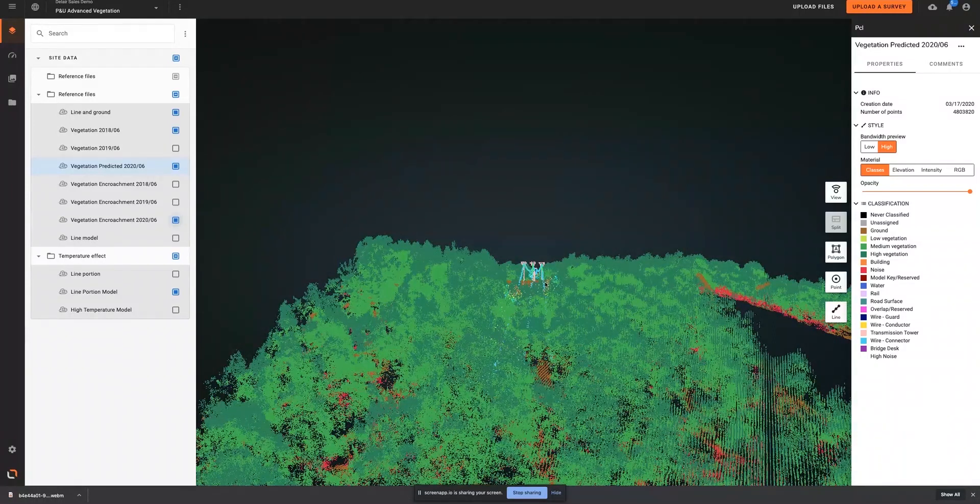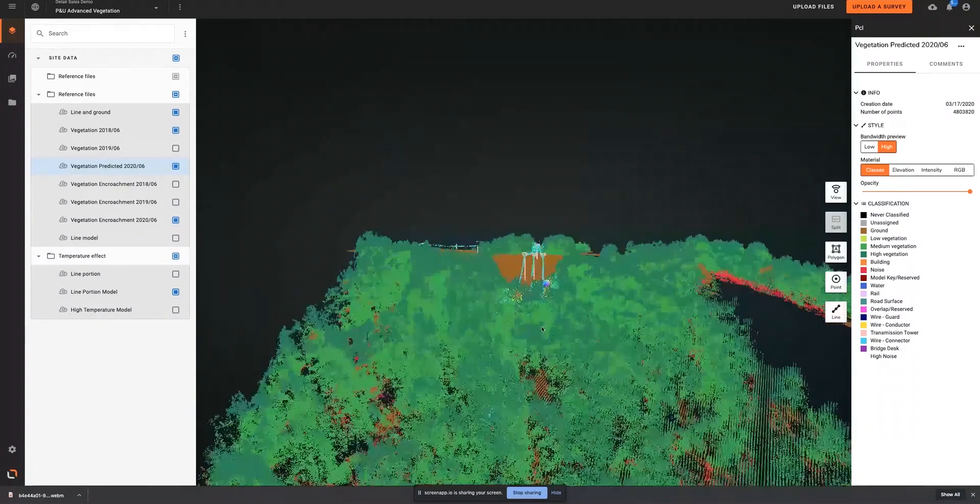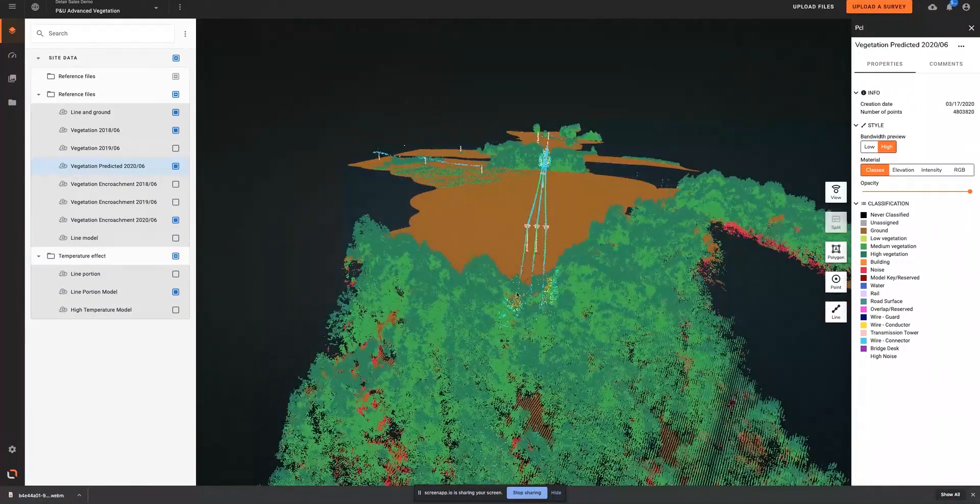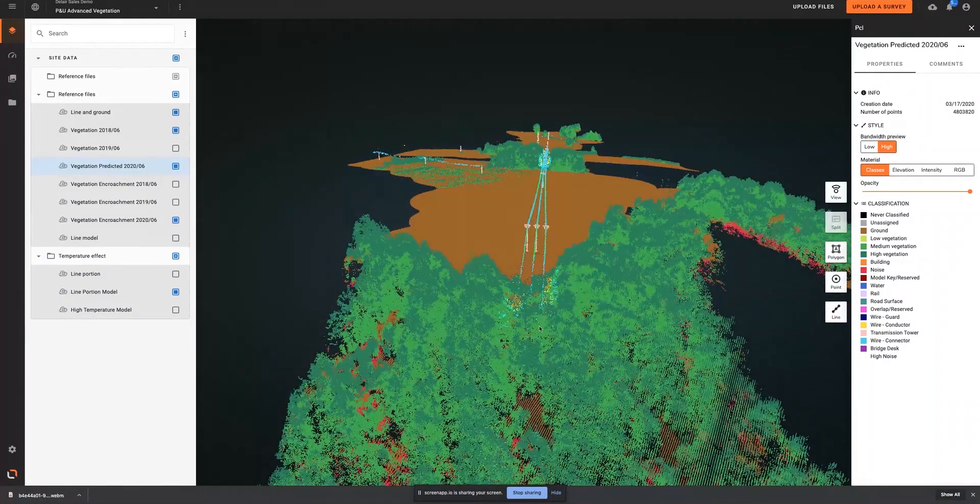Based on this, the vegetation management analysis can be refined to understand potential risk at a later time.